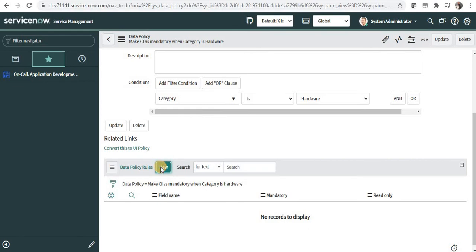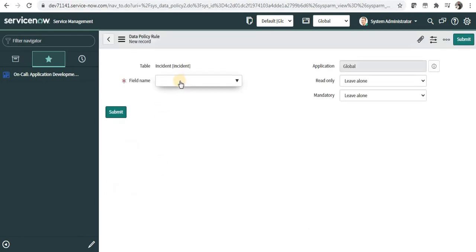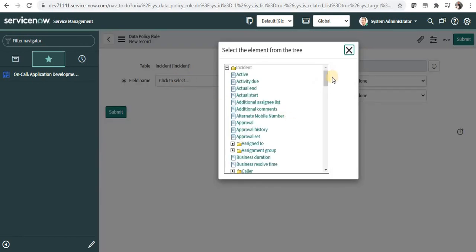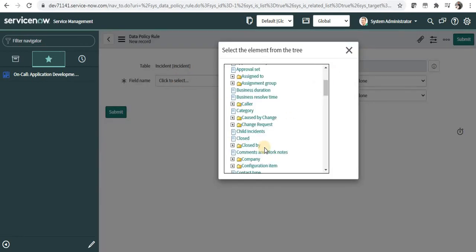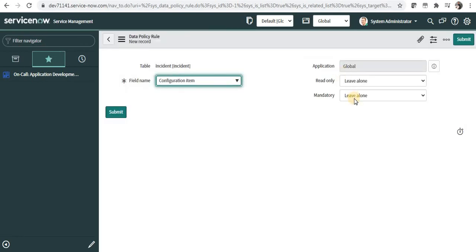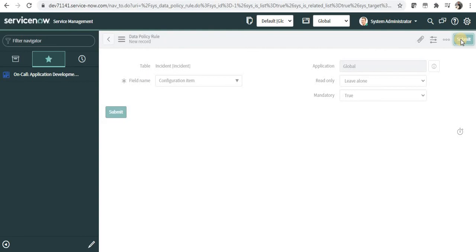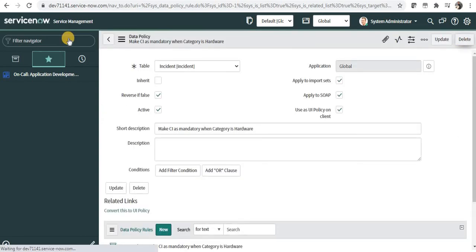A new section called data policy rules appears, which is similar to UI policy rules. I'll select the field name as configuration item and set mandatory to true. I'll leave read-only unchecked since I don't need that, and I'll submit this.